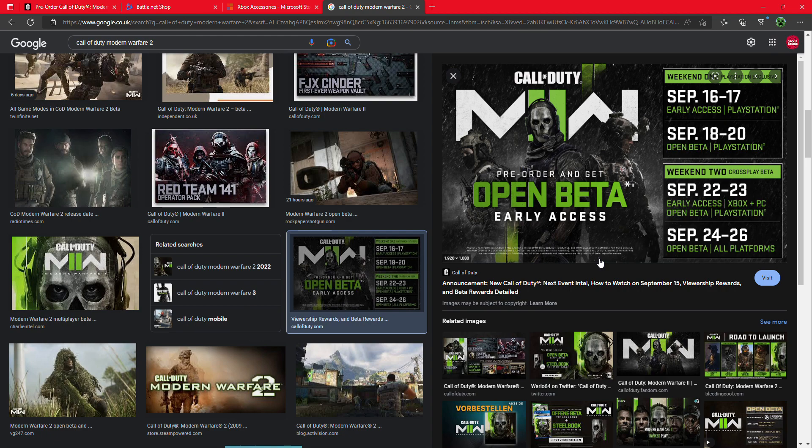You can still pre-order it before it comes out on the 28th of October. So you can still pre-order it and play the open beta before the 28th of next month. If you haven't got it yet, you can still pre-order it right now.